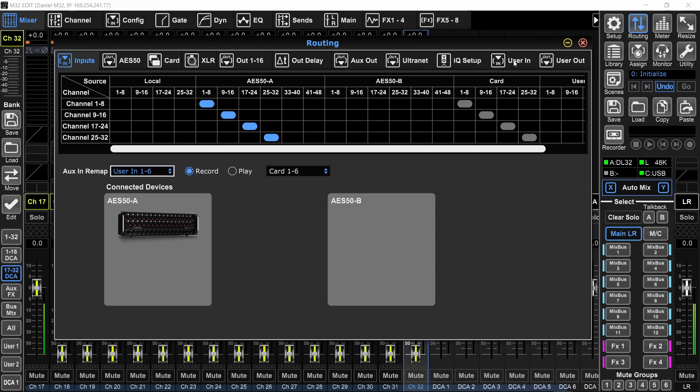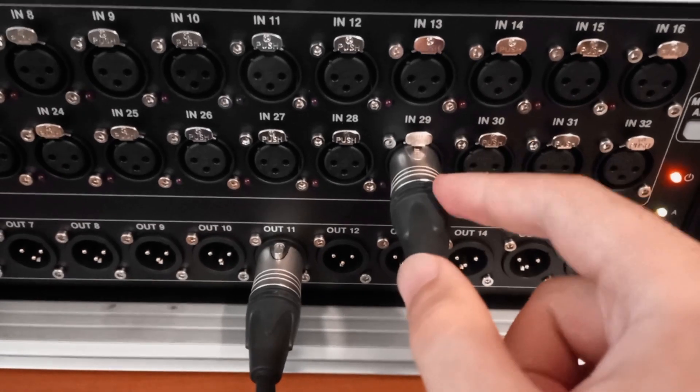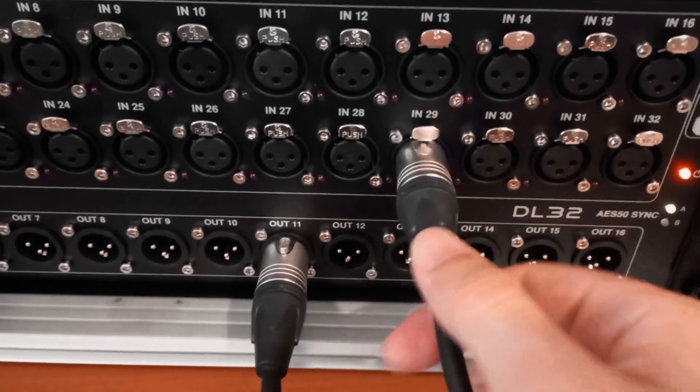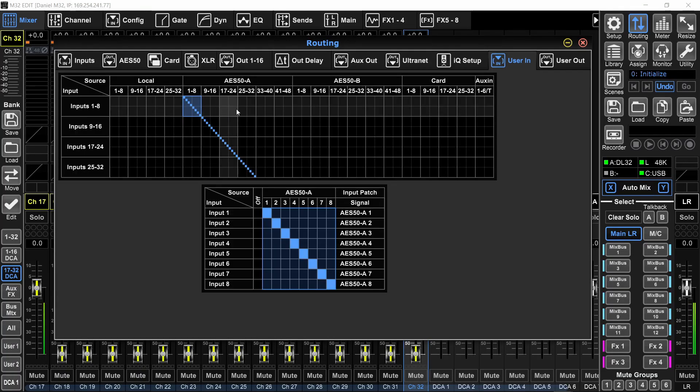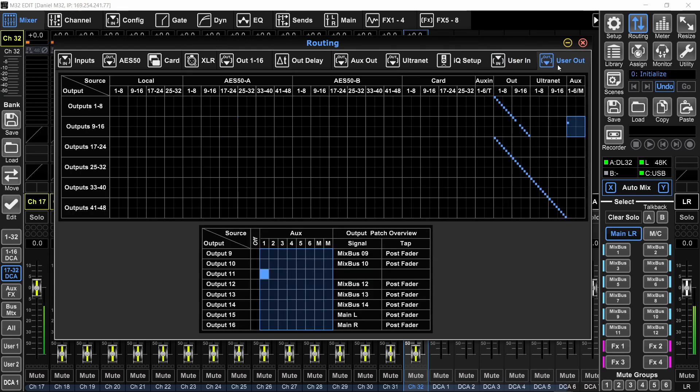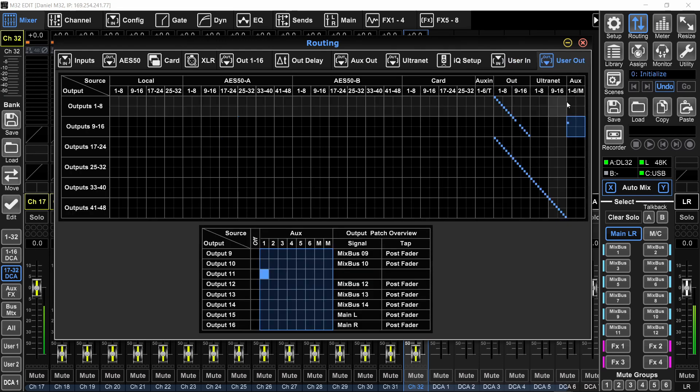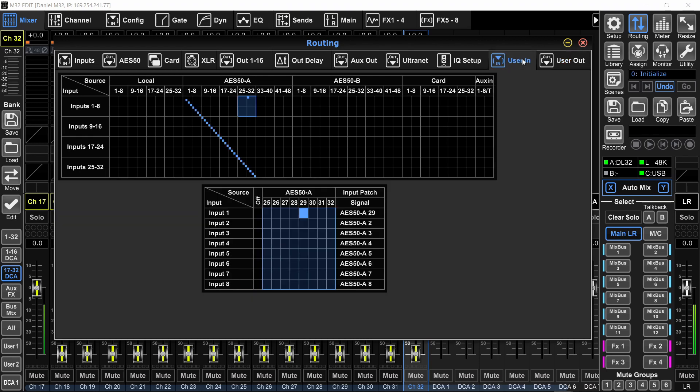So I'm going to go to the user in. And since I want my aux input number 1 to be coming in from input number 29 on the stage box, I will go to AES50A 25 to 32 and assign input 1 of the user page to AES5029. So now what I've done is that I told the console that aux out 1 is going to be output 11 of the stage box and aux in 1 will be input 29 of the stage box.